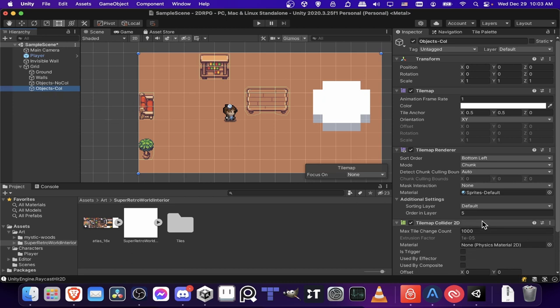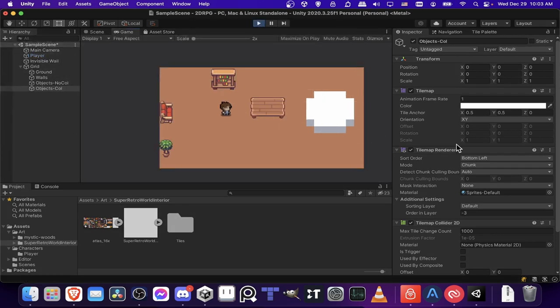So let's see. For this object's collision, I guess we need that to be negative. So now if we hit play and we go up here, we can see it renders in front.